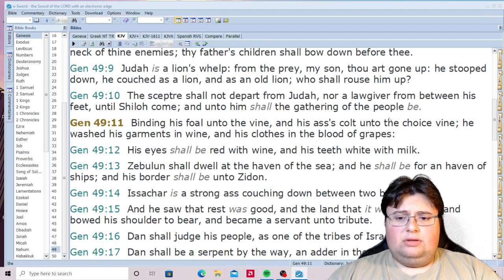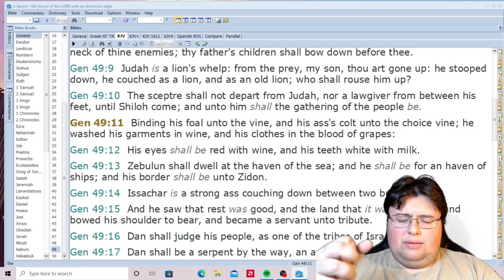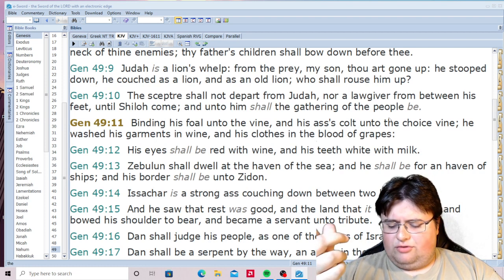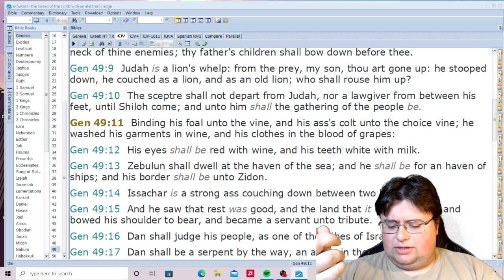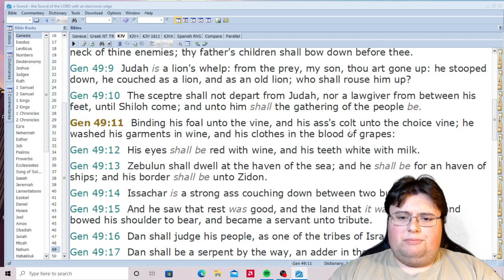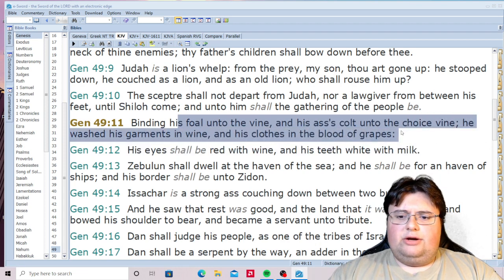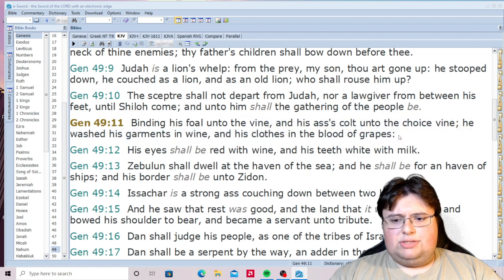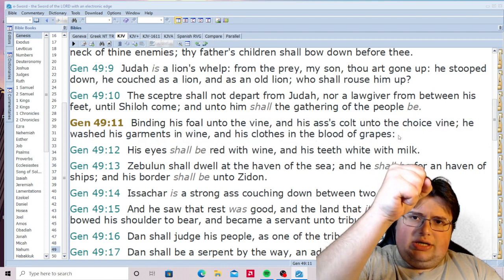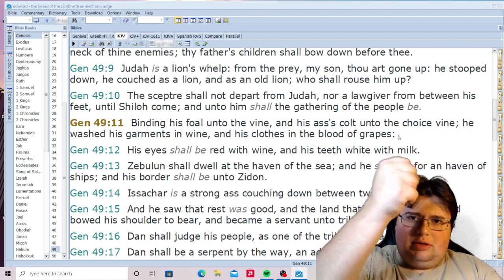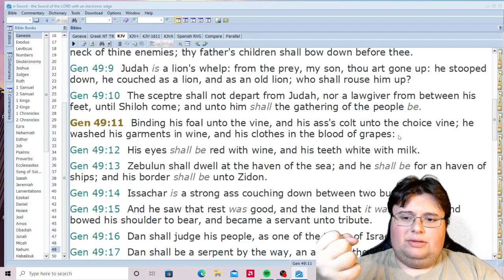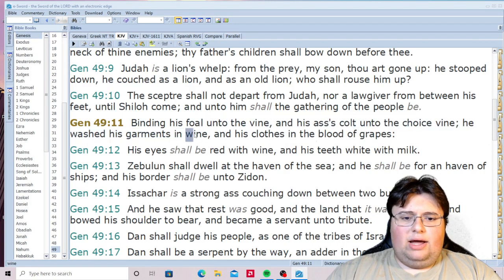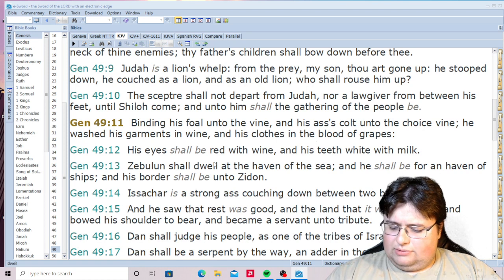Notice — the blood of grapes. When you squeeze the juice out of the grape, it looks like blood. That's what is also equated with wine here in the Bible.